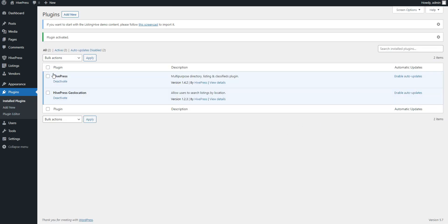Then follow the same steps for other extensions you want to install. In this video, I'll skip the installation of other extensions, since it's the same.